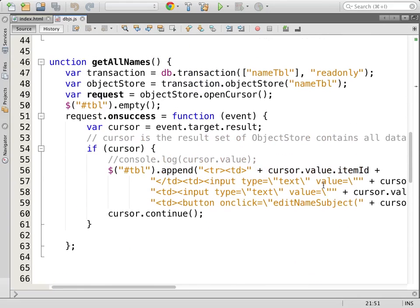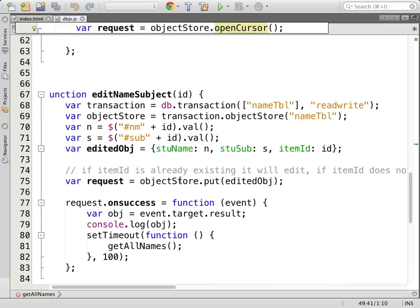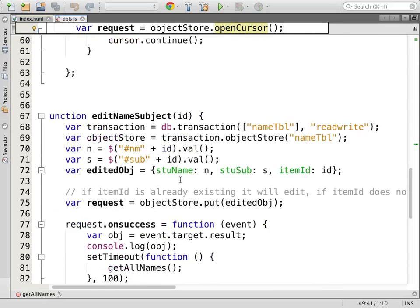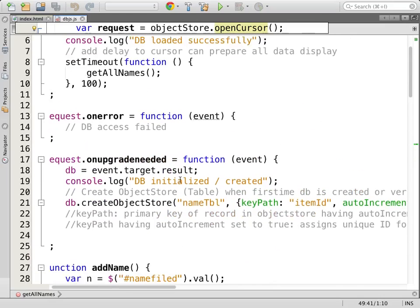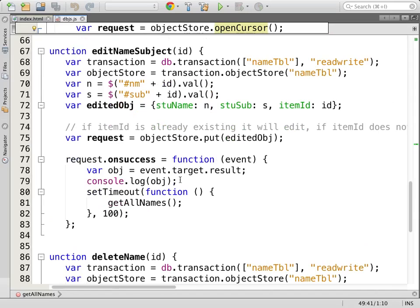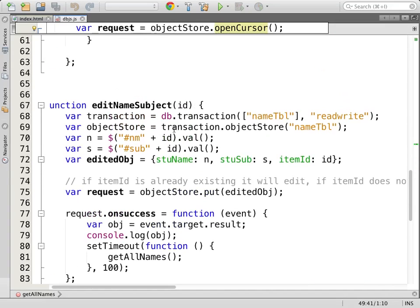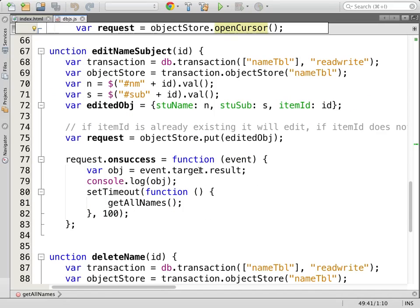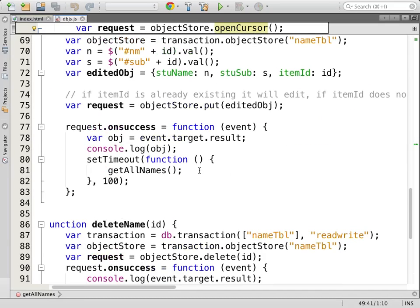So if I try to add the student name and student subject, I will also have one more ID automatically added, called item ID, which will have an automatically incremented value — that gives uniqueness to my record. Getting all names: you can get an instance of a cursor. If you expect multiple data, it is recommended to use the openCursor method. If you expect a single specific record, you can use the get property — the result will come directly as event.target.result.